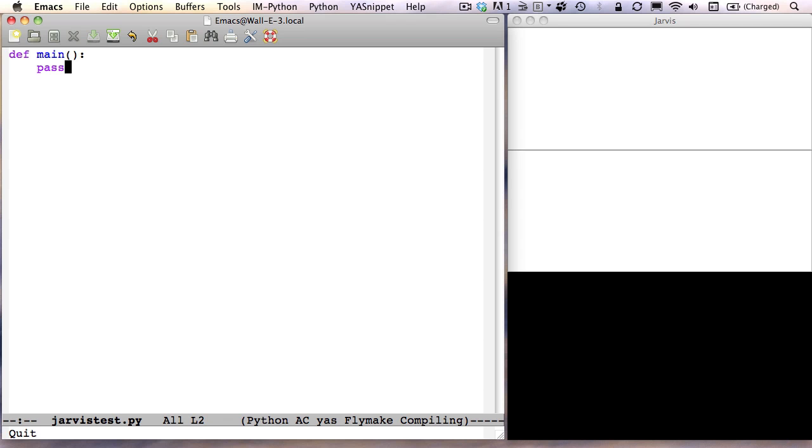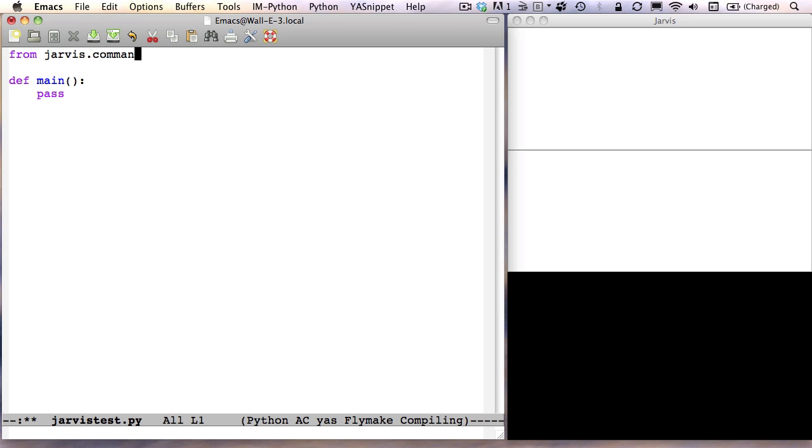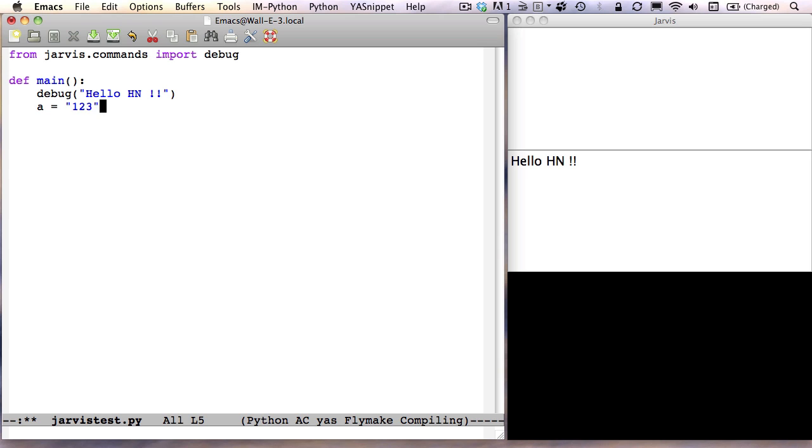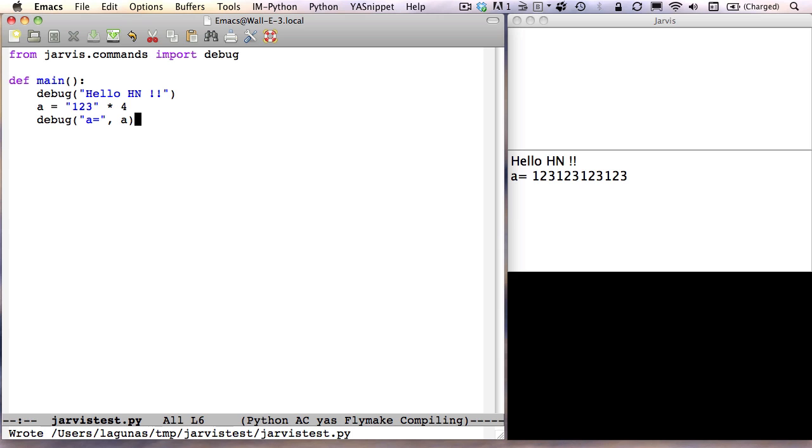The first command is debug. Just import it from jarvis.commands, and you will be able to output some data to the debug panel. It can be text, variables, and so on. As you can see, as soon as you save your file, the code is re-executed, and the display will be updated on the right. This is similar to the Django test server, which reloads your web app as soon as you save your file.